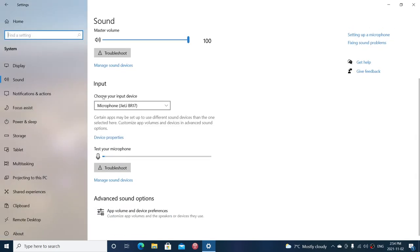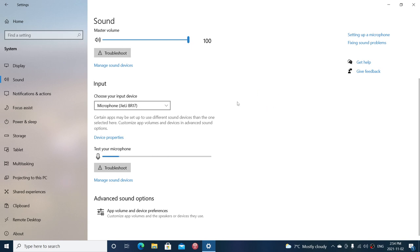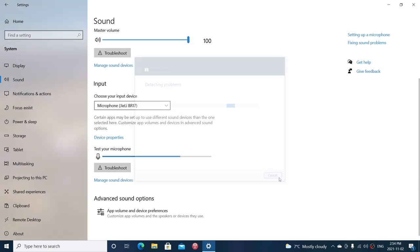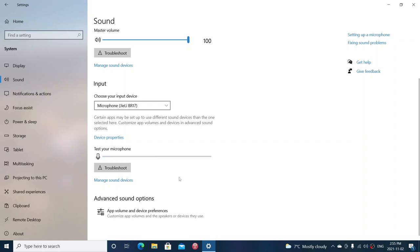You have troubleshoot buttons for both input and output. The troubleshoot button will start the troubleshooting app in Windows that will look at any problem. If you have no sound or a problem with the sound, you can try to troubleshoot the device and an automatic process will try to fix it or tell you what's wrong. It doesn't always work, but if you've got problems, it's worth a shot.